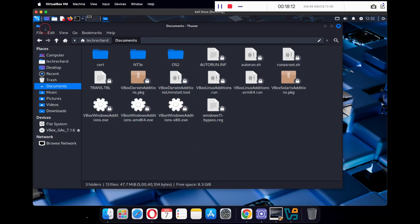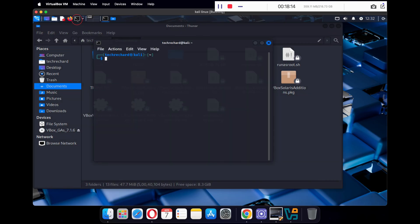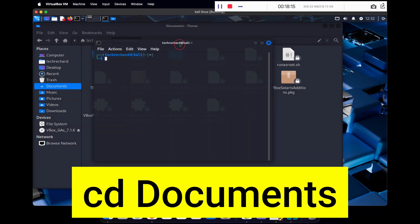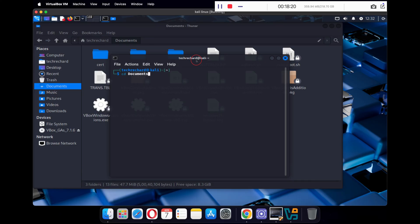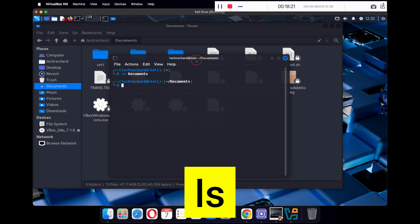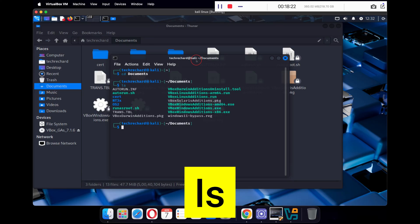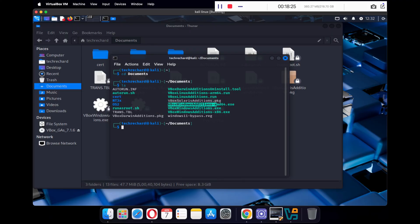Once done, open your terminal again. Type 'cd Documents' and press Enter. Then type 'ls' and press Enter to view all the contents of this folder.